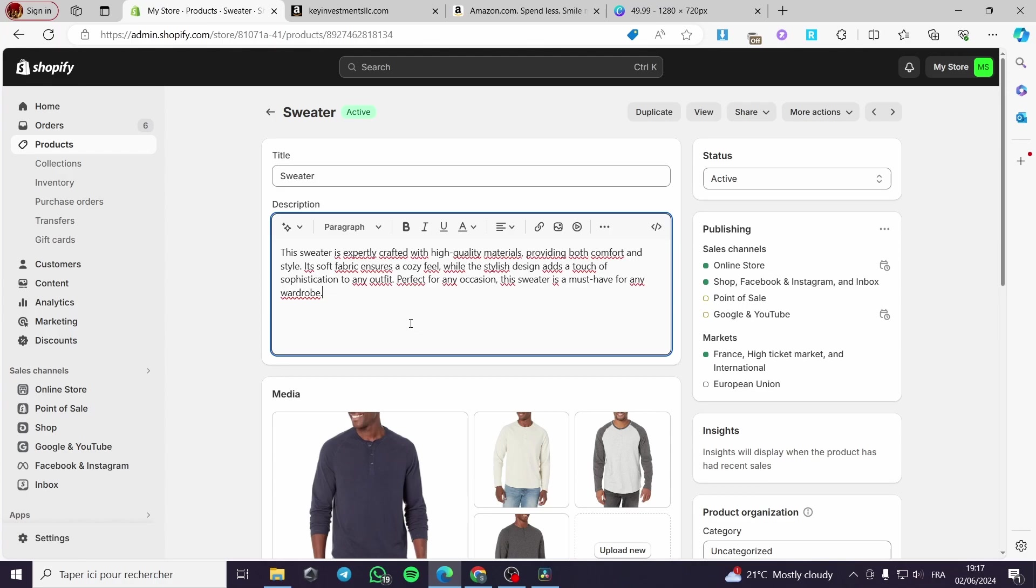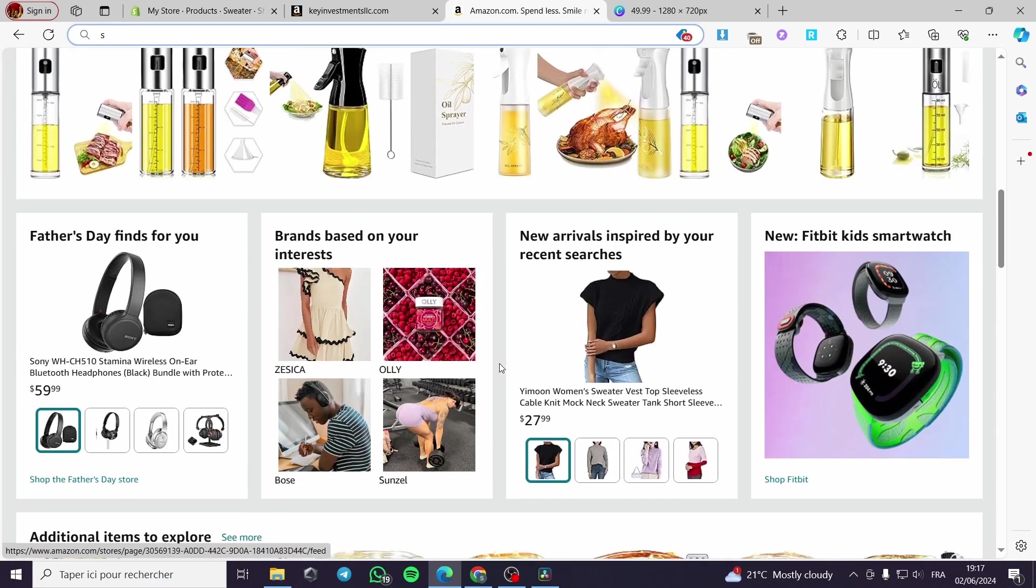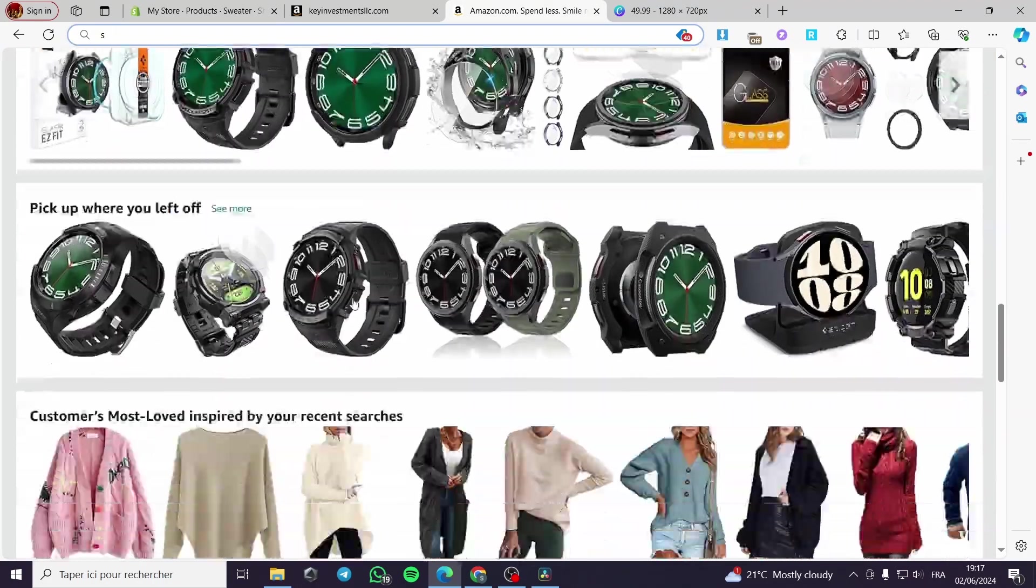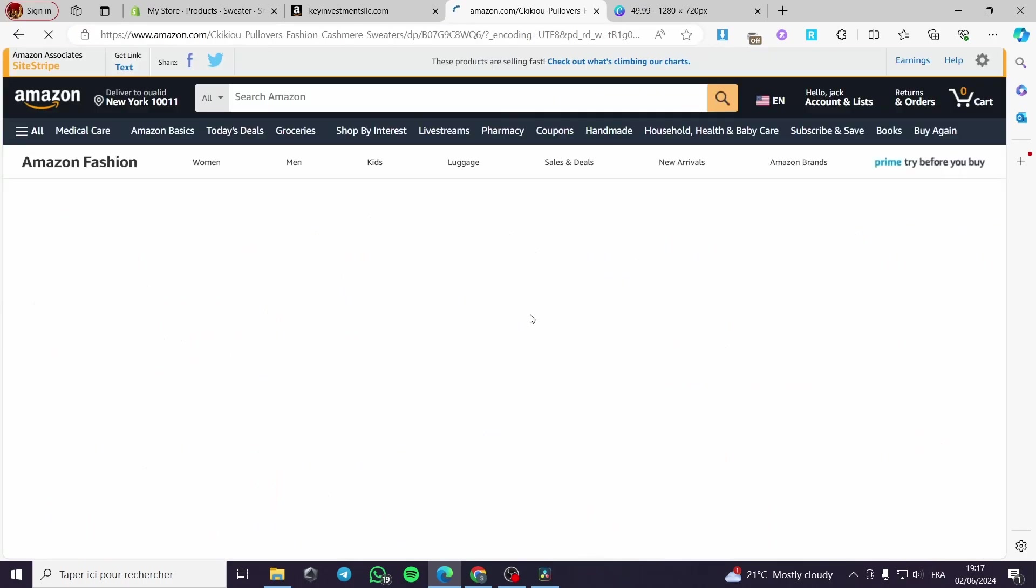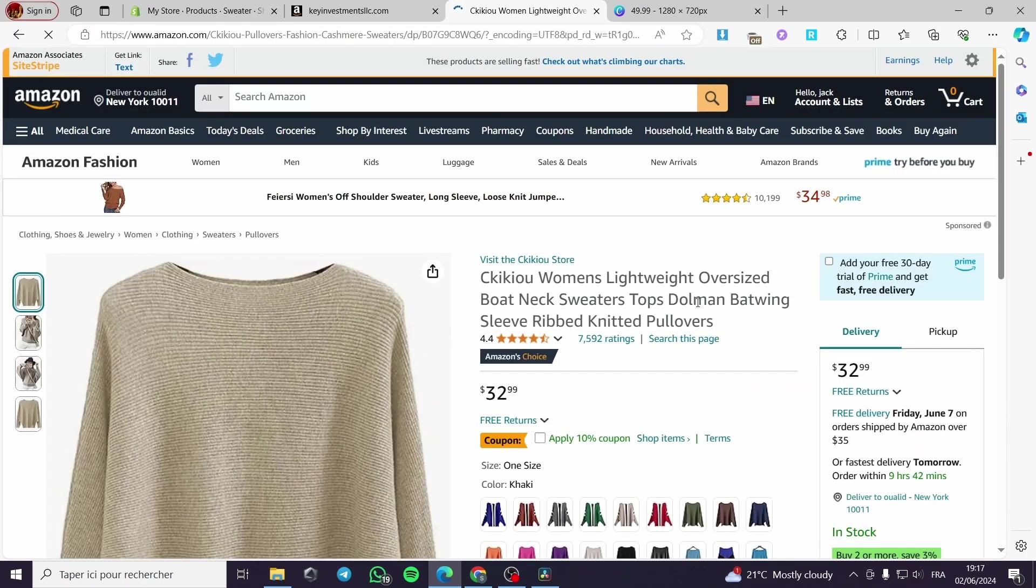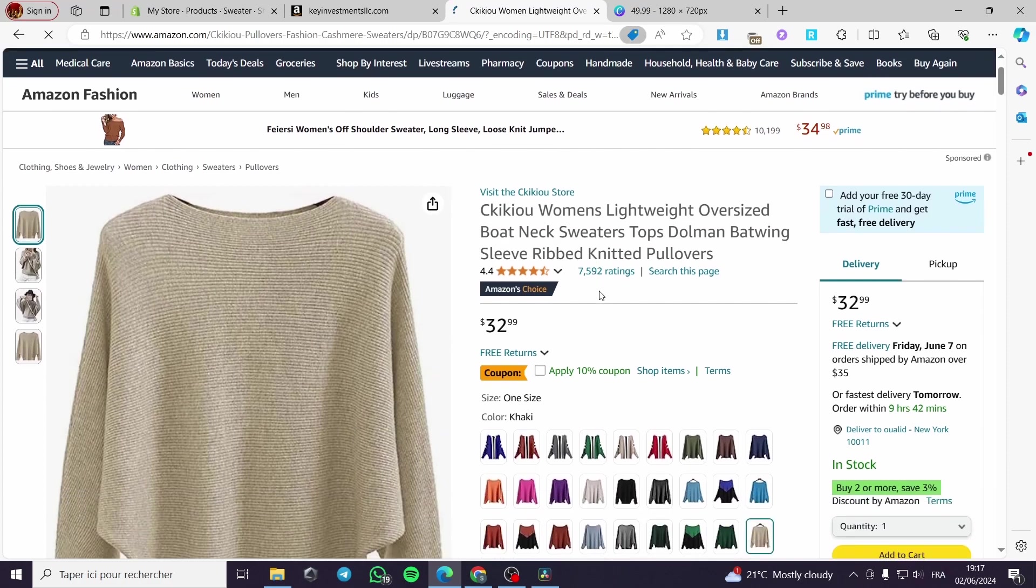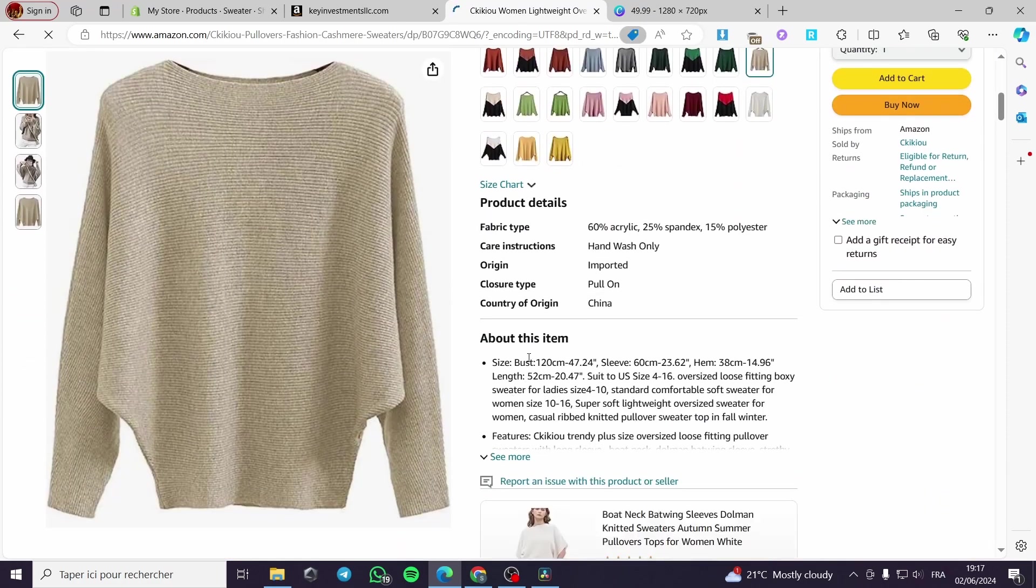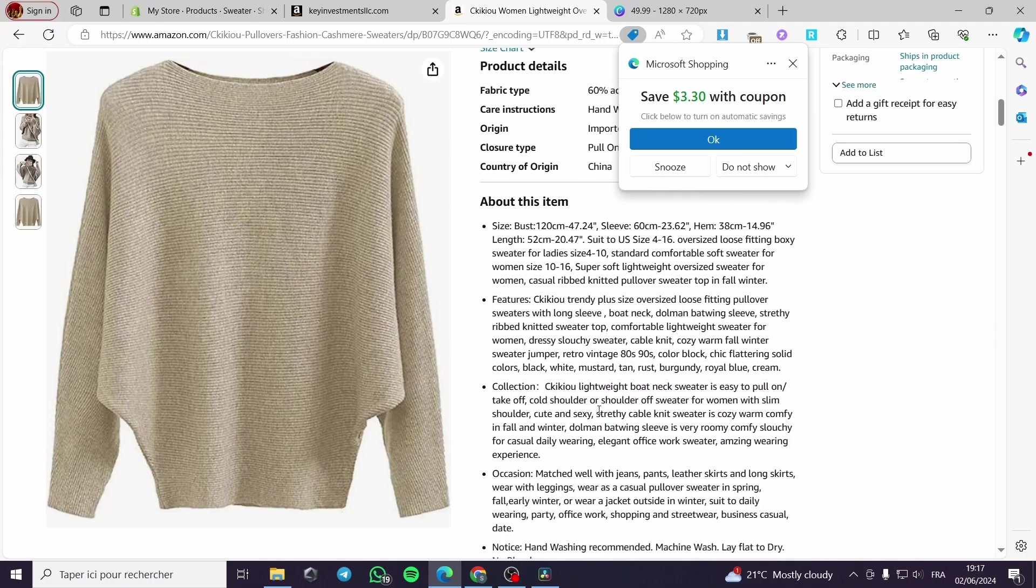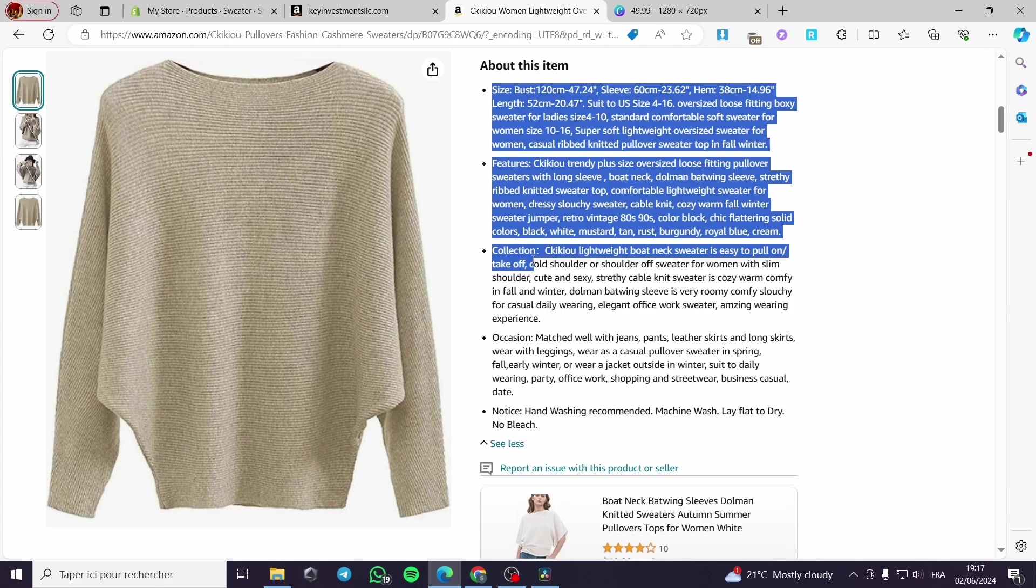All you have to do is to get a good or great title. And also you have to generate a very good description. As you can see right here on Amazon.com, we have here some descriptions. Let's go ahead and see some clothing description. For example, right here we have this boat neck sweater. As you can see, this is the about or the description of the item. As you can see right now, it is a full description.